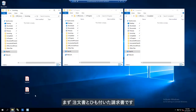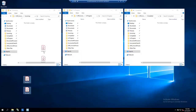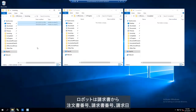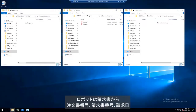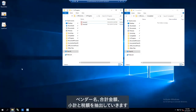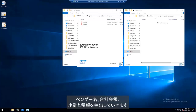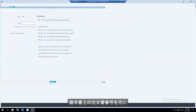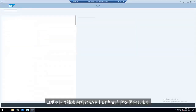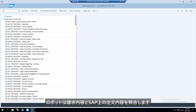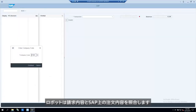Let's look at the scenario where the invoice has a PO number. The robot picks up the invoice and extracts the data, including PO number, invoice number, invoice date, vendor name, total amount, net amount, and tax amount. As this invoice has the PO number, the robot matches the line items in the invoice with the existing PO in the SAP system.